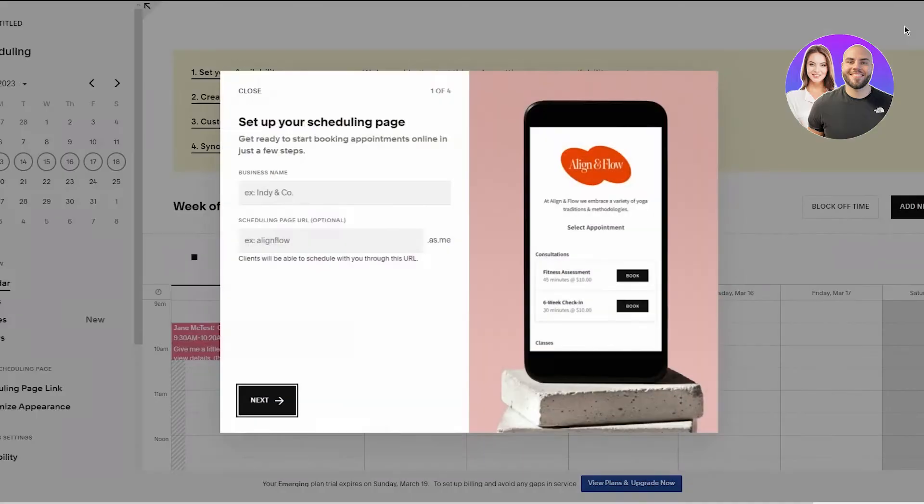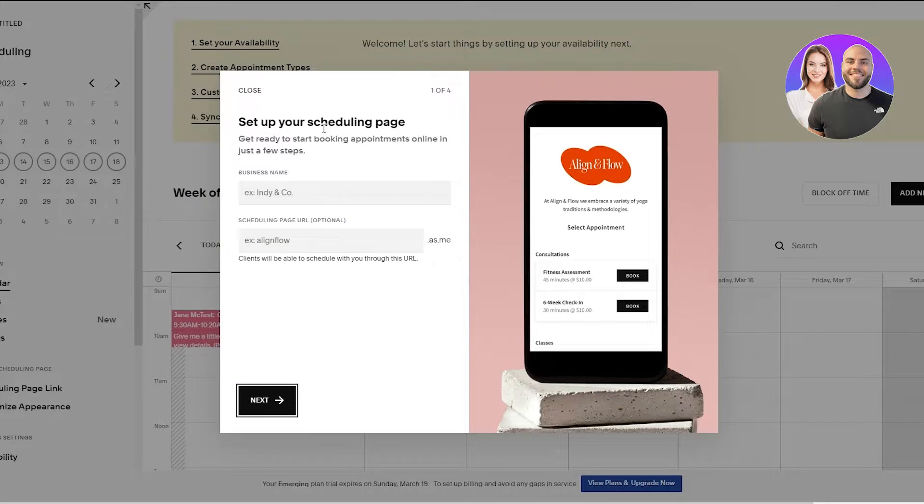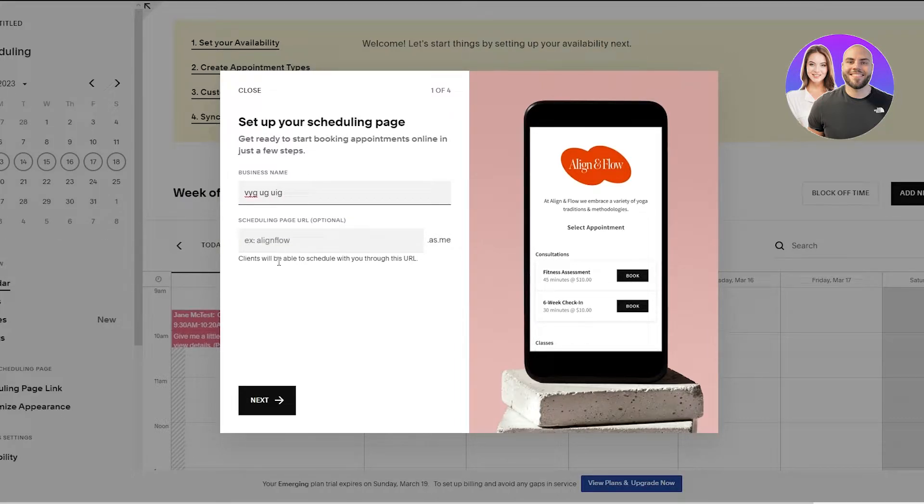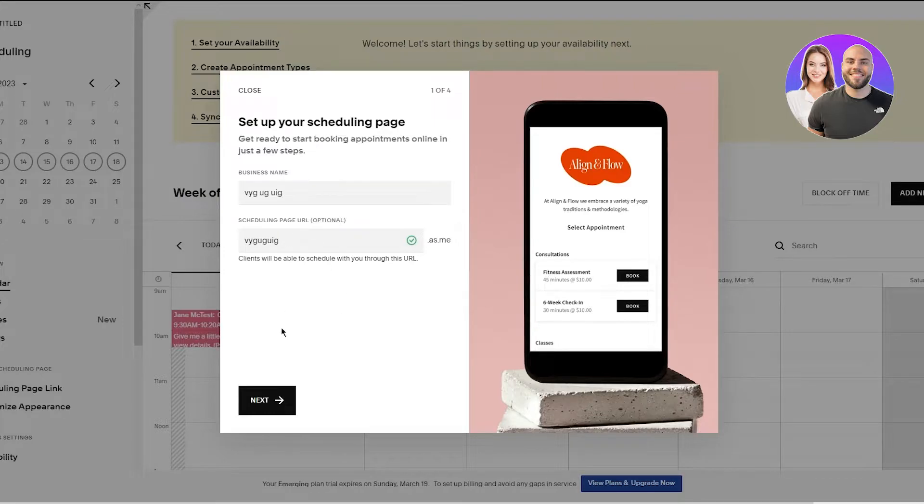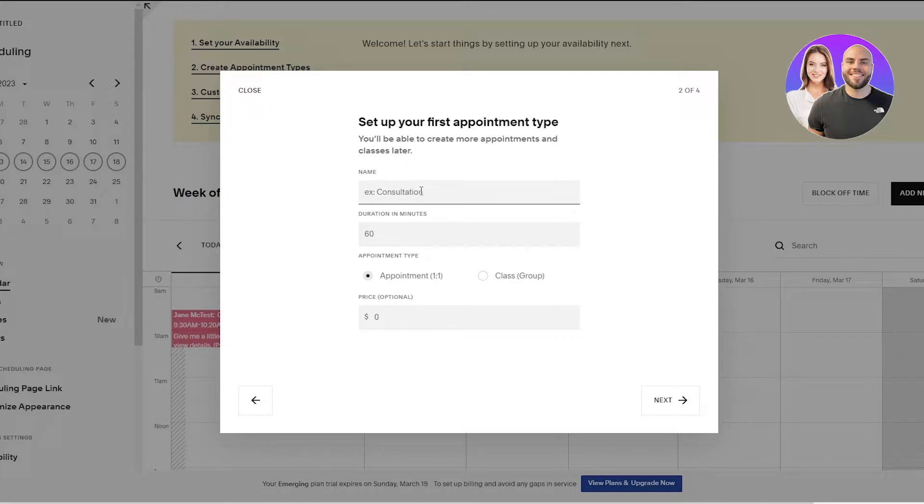And here we are. So set up your scheduling page. You're going to put in your business name and once you've done that you're going to put in your URL.